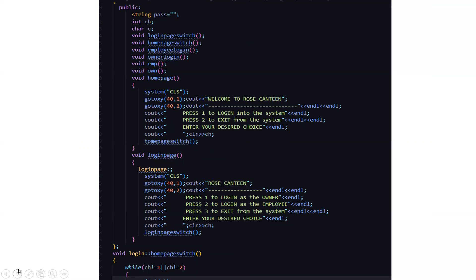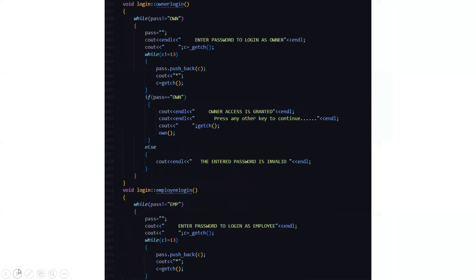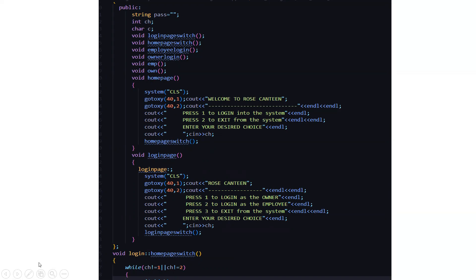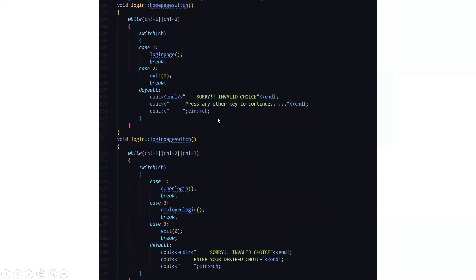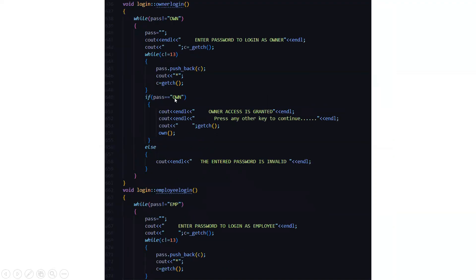Here is the main menu — the login page. You have to log in as the owner or the employee, or log out from the system. For owner login you have to enter the password. For employee login you also have to enter the password and the login ID. The password for the employee is EMP and for the owner it is OWN. So after that only you will be getting into the code.